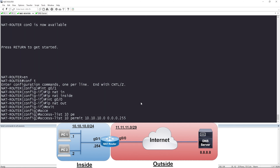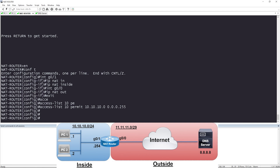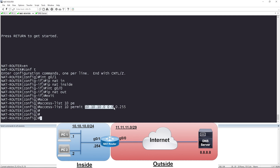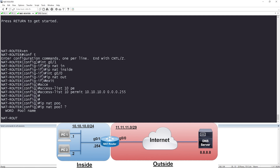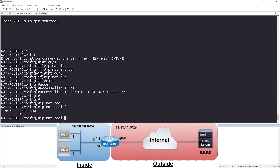Now that the ACL is configured, the next thing I need to do is configure my pool. We're halfway done. We told the router to translate IP addresses coming from source 10.10.10.0/24. Now we need to tell the router, once you receive those specific packets, what are you going to translate them to? So I'm going to say IP NAT — remember all your NAT configuration starts with IP NAT — then pool. If you hit question mark, it's asking for the name of the pool.